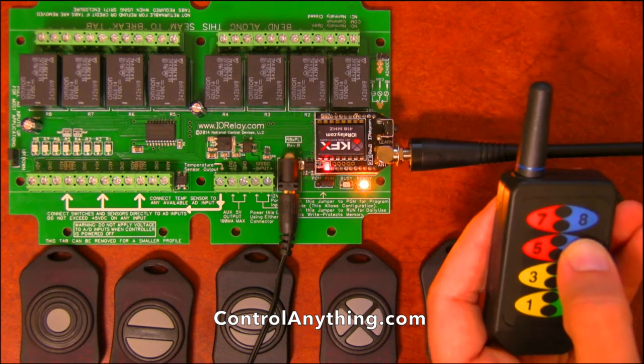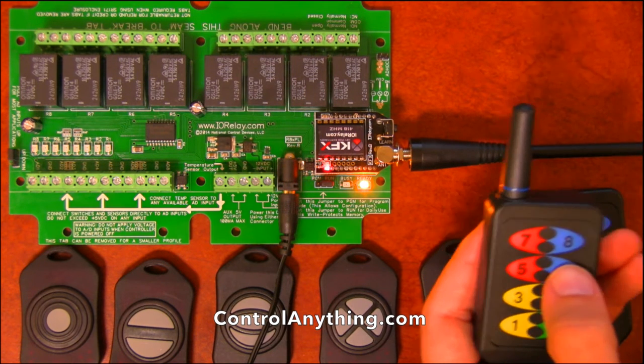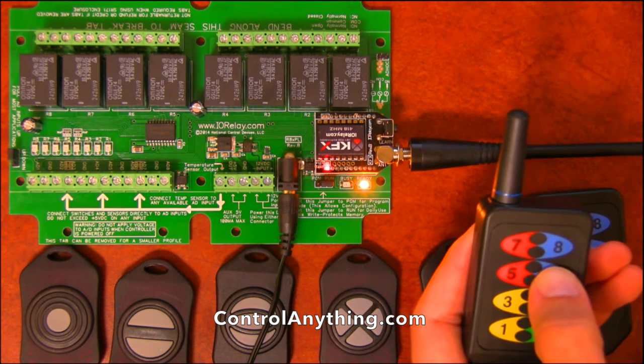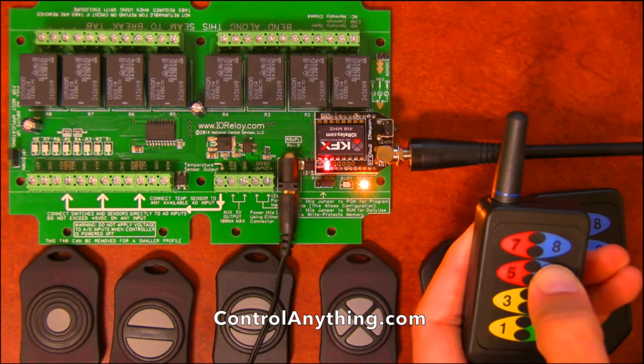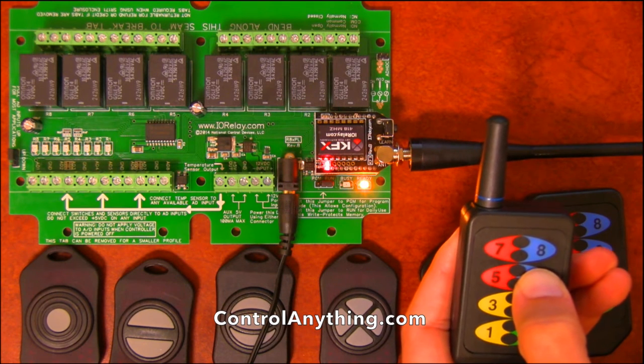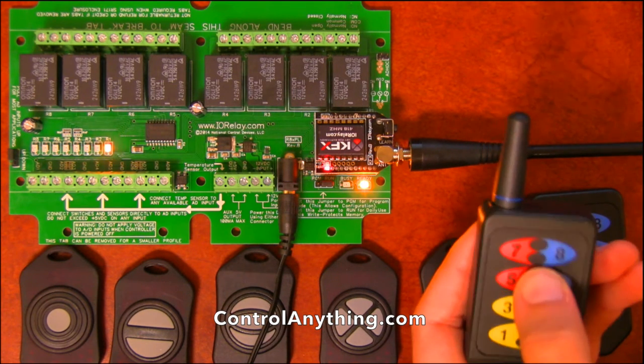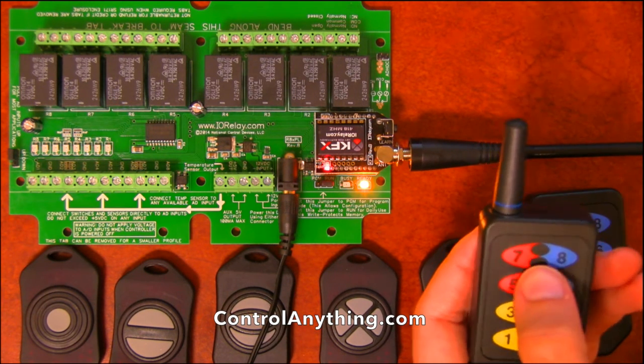Number six is a momentary flash. In other words, as I hold this button, it will flash the relay. And when I let off the button, it will stop flashing the relay.